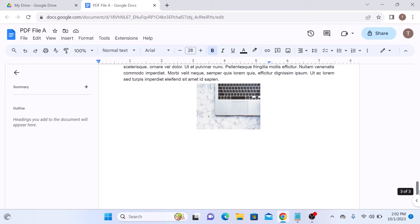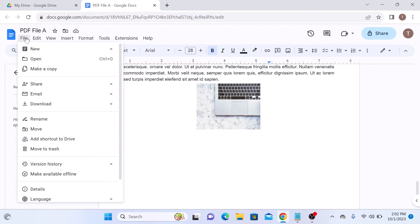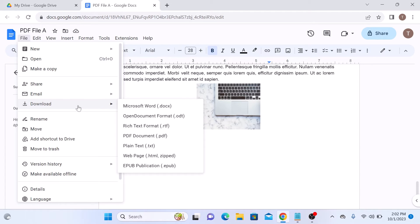Now to save this as a Word document, click on file. Then hover over to download, then select Microsoft Word from the drop down menu.